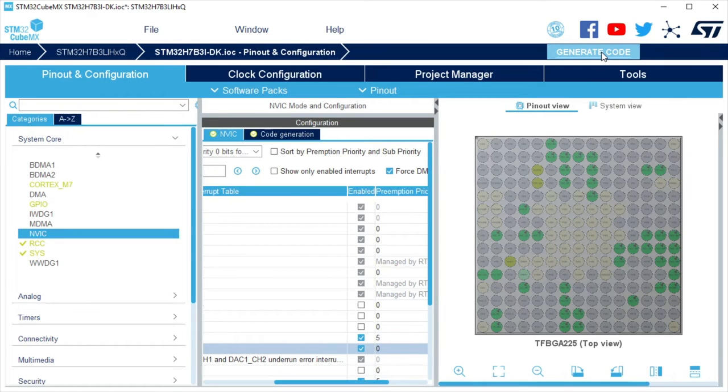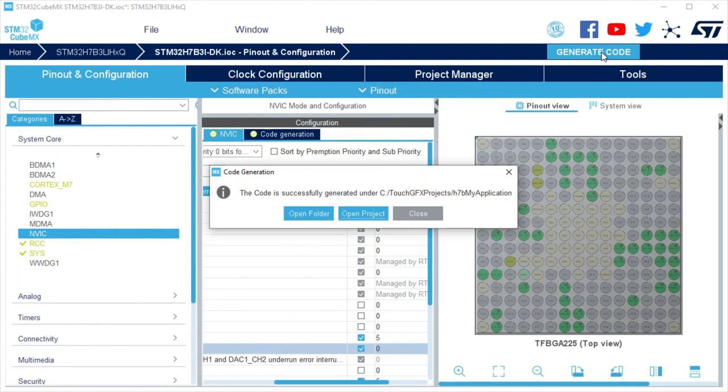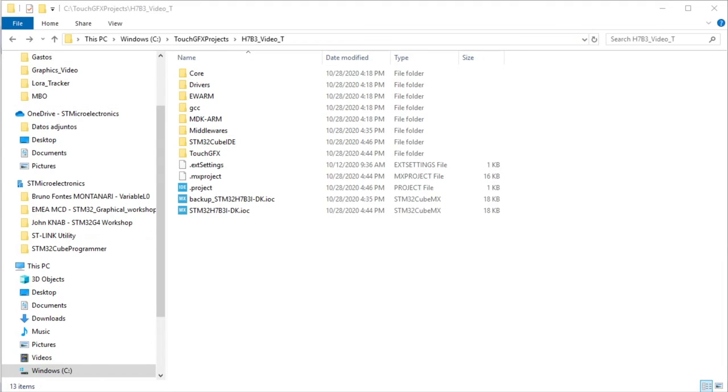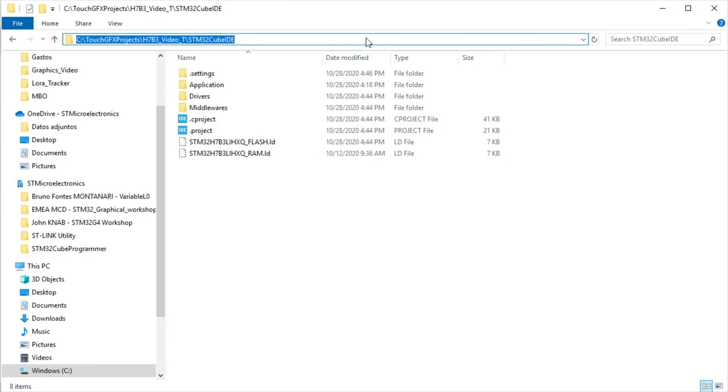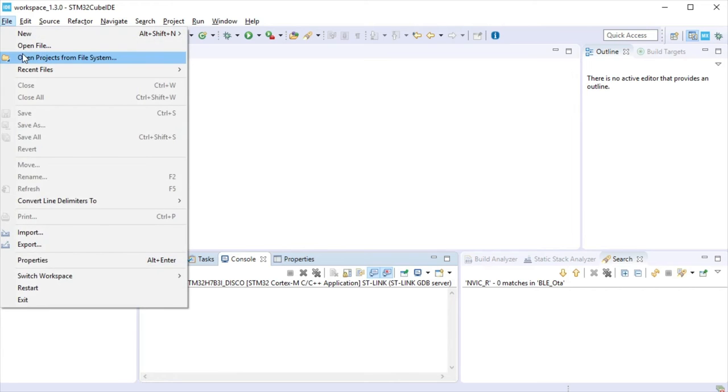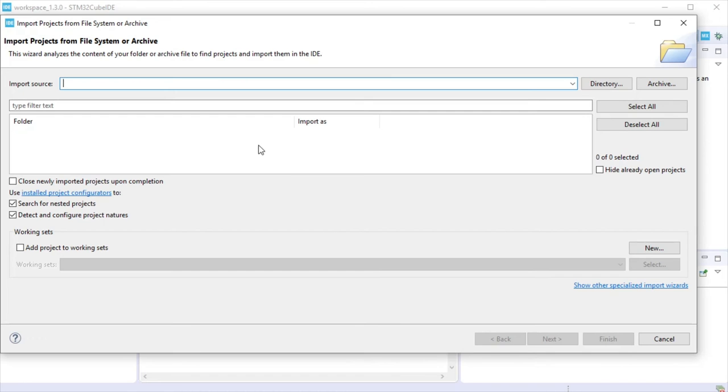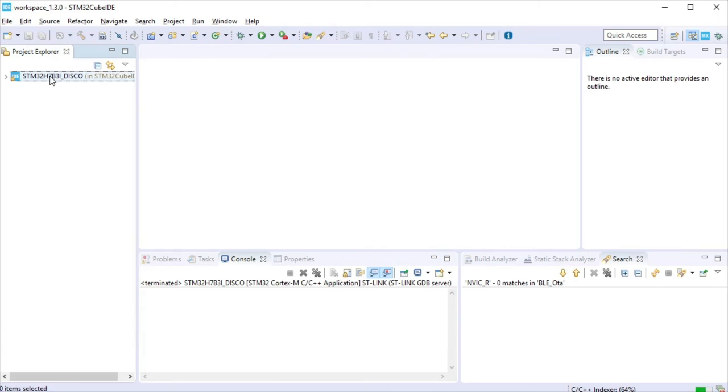Generate the code. After the code generation ends, you can select to open the project or the project folder location. Today, we are going to open the folder. I am copying the CubeIDE project path to open the project from CubeIDE using the option open project from file system. Just for sanity check, let's compile the project.